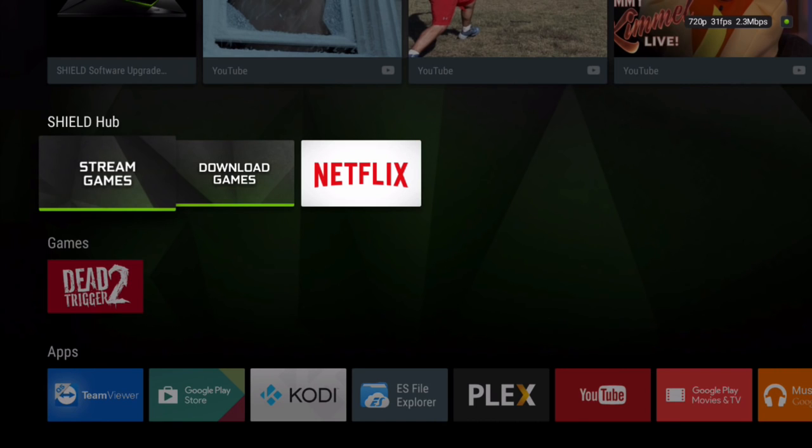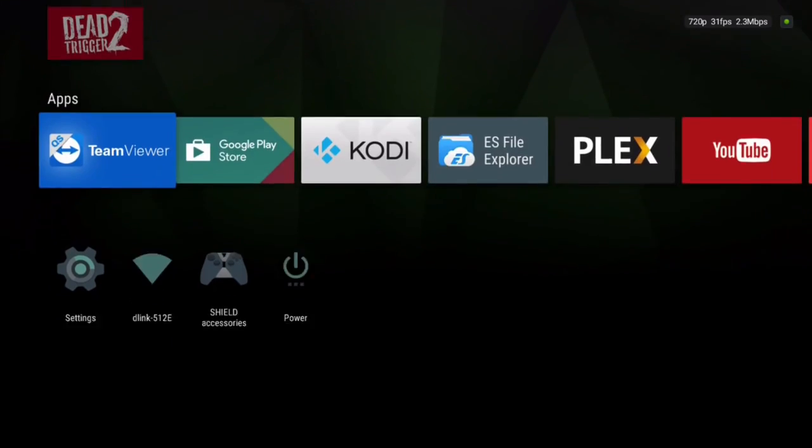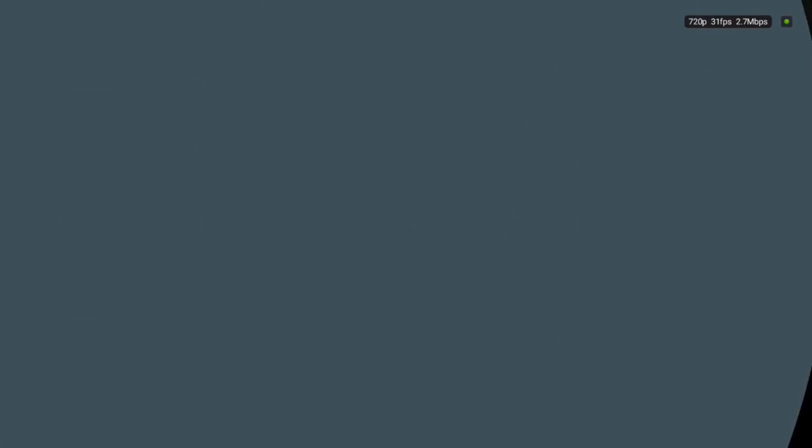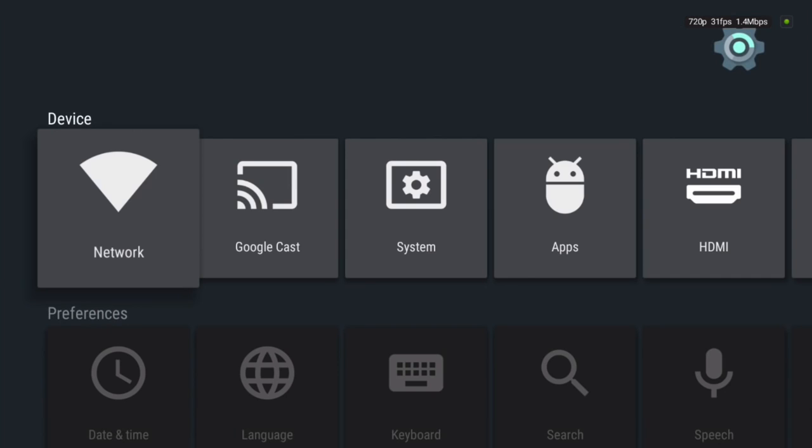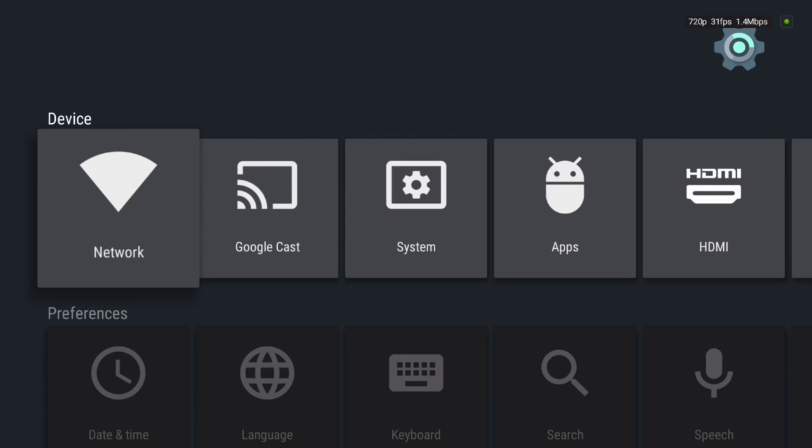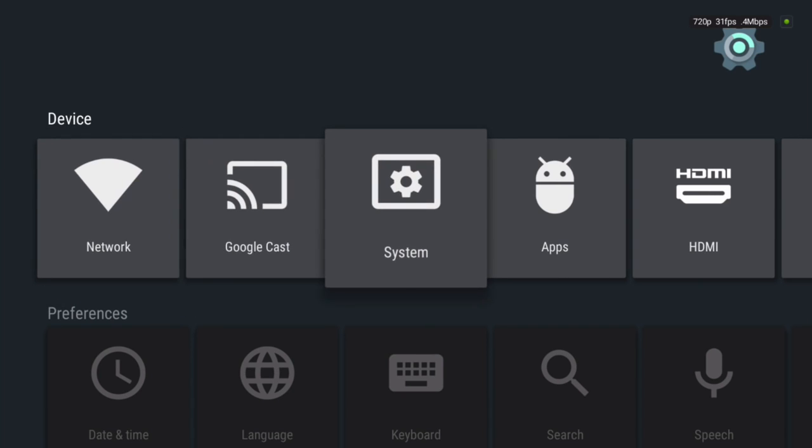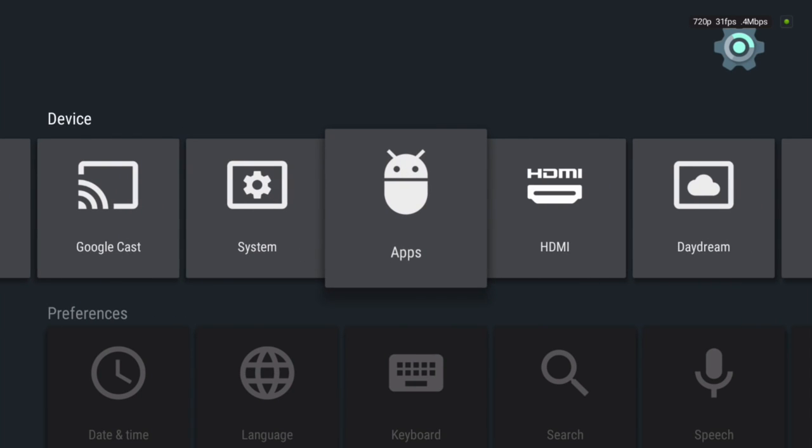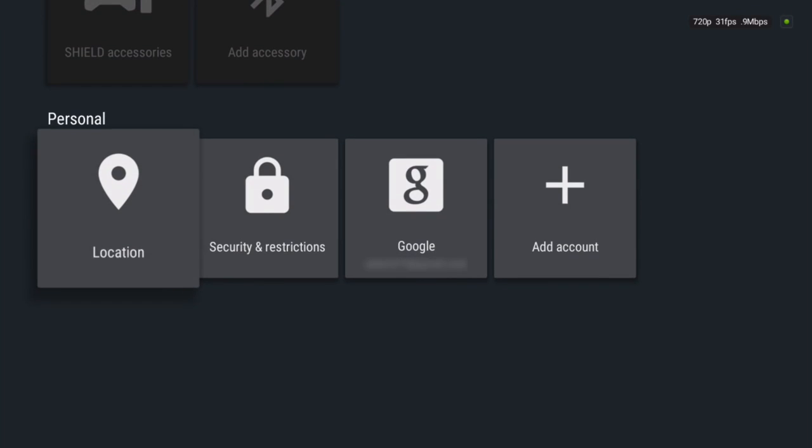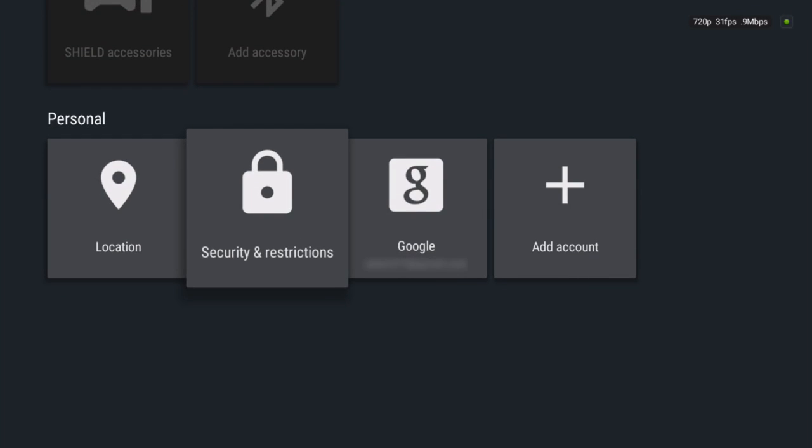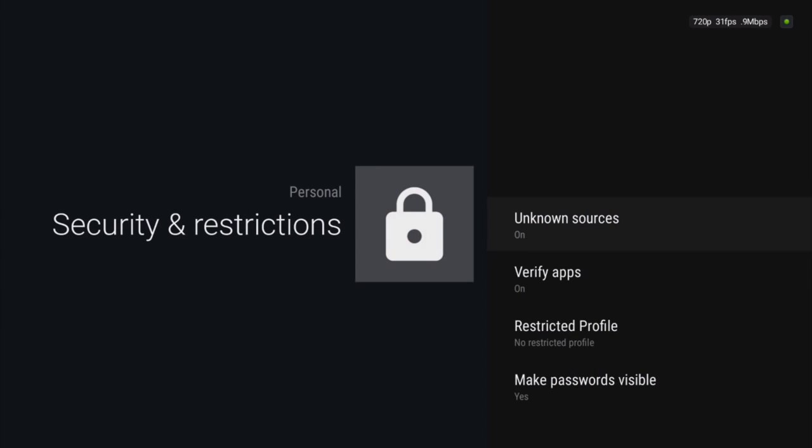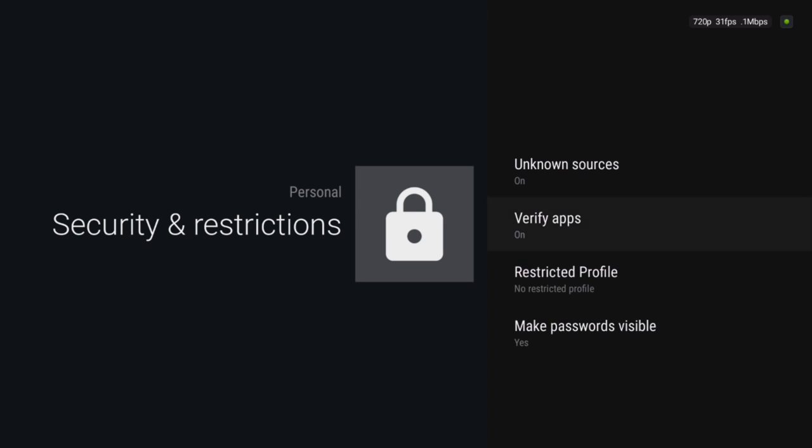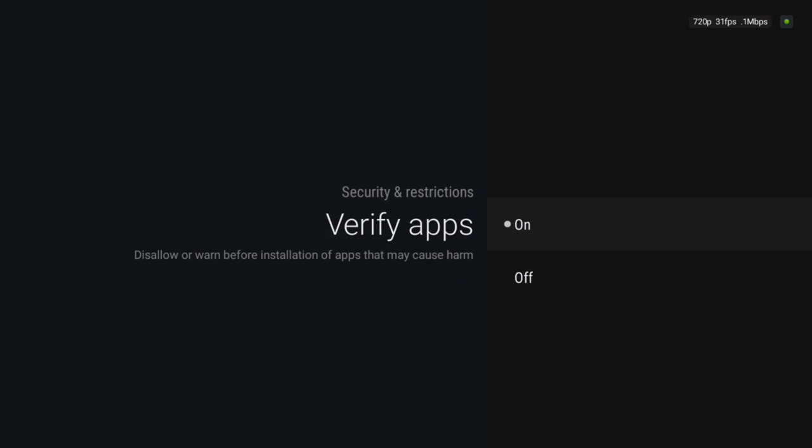First, we need to change some settings on your box. Simply scroll down to the settings option here on your Nvidia Shield or any Android TV box. Go all the way down to Security and Restrictions and make sure Unknown Sources is turned on. Turn off Verify Apps.